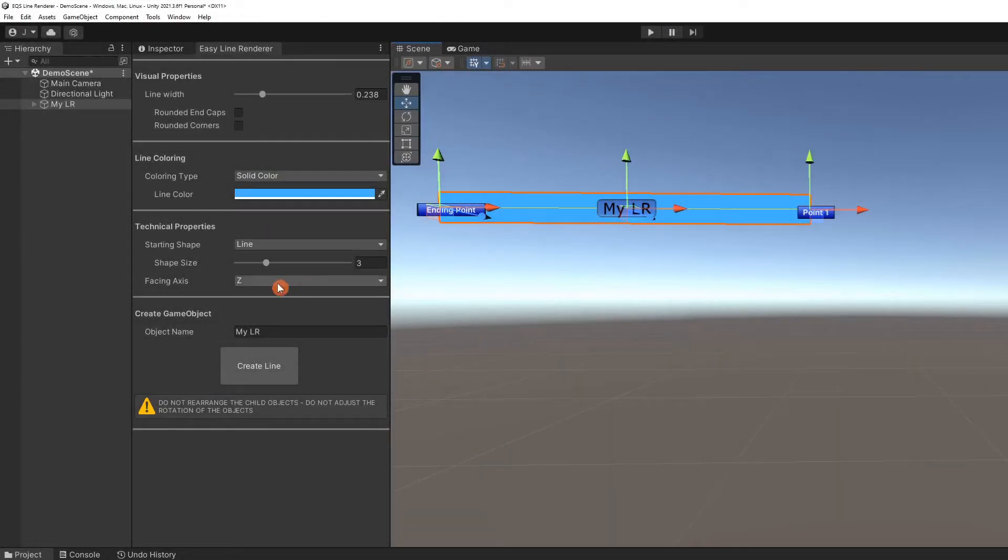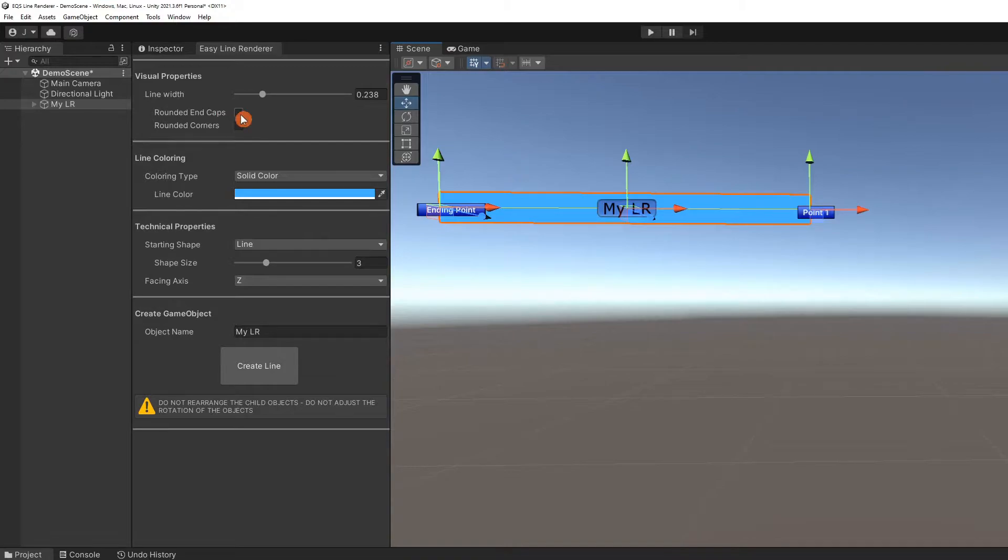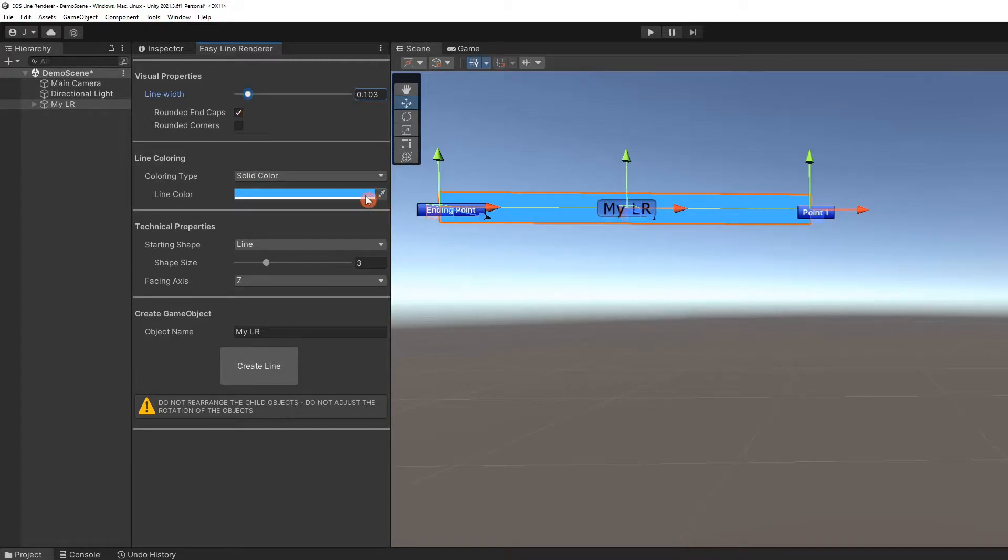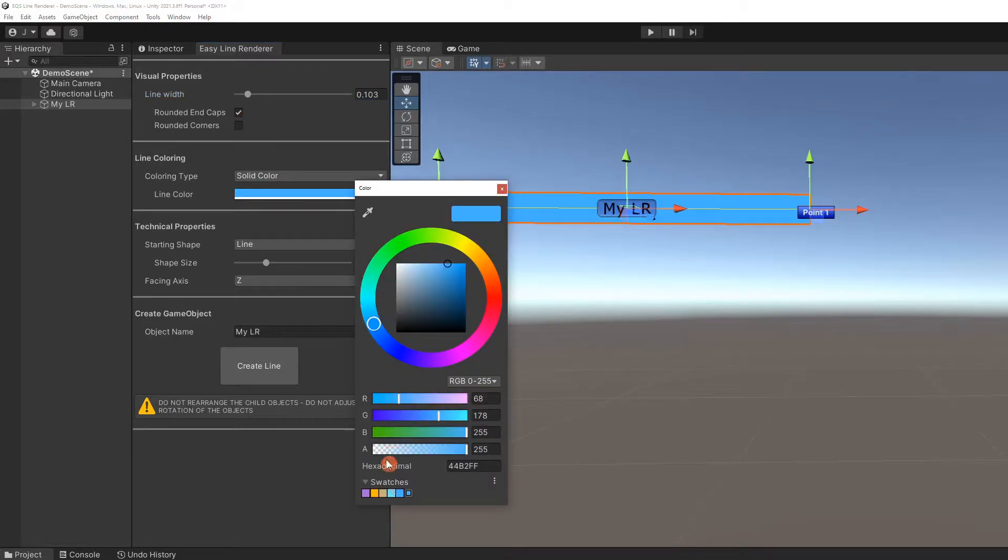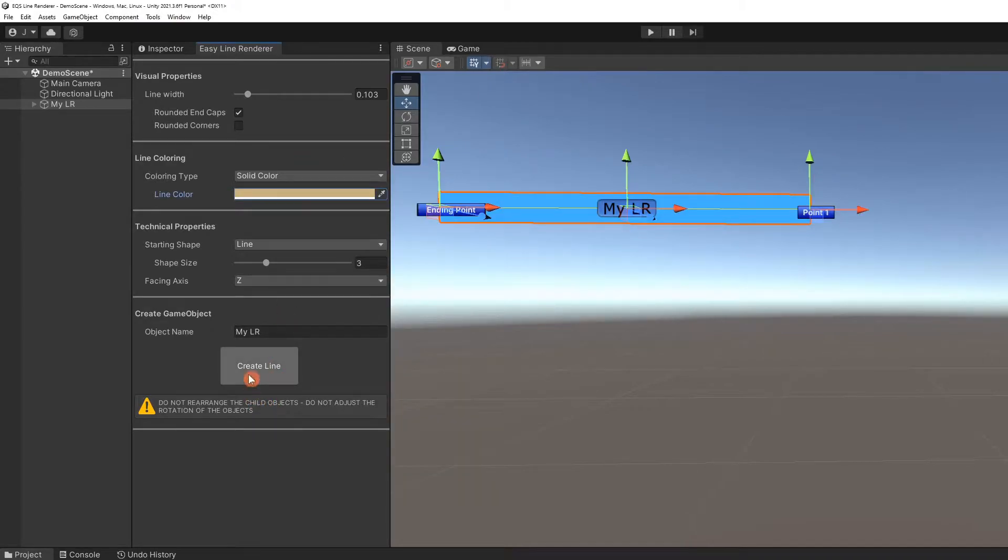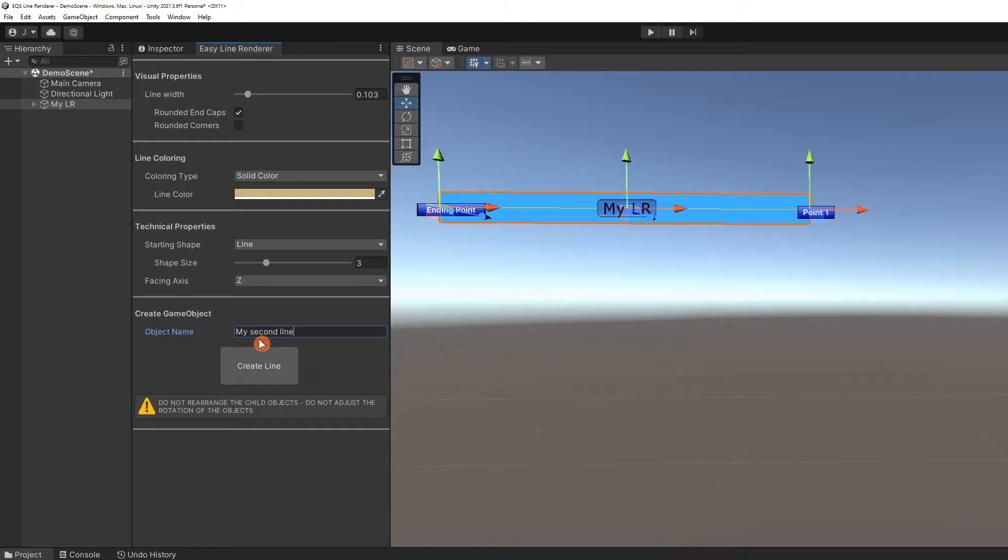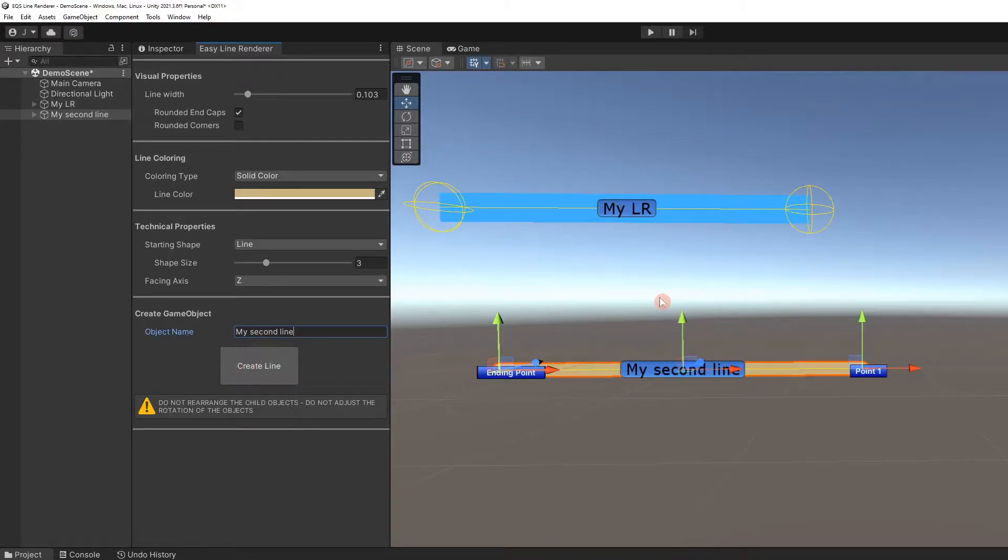Let's create another line. We will make this one thinner with rounded end caps. We will set a new color for this line to make it easier to see the difference. Set a new name.